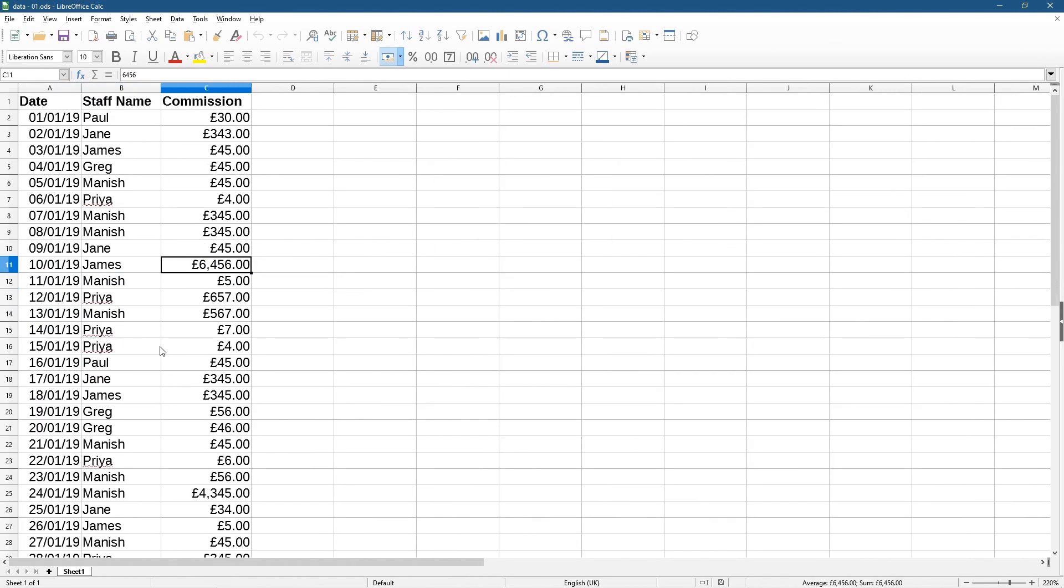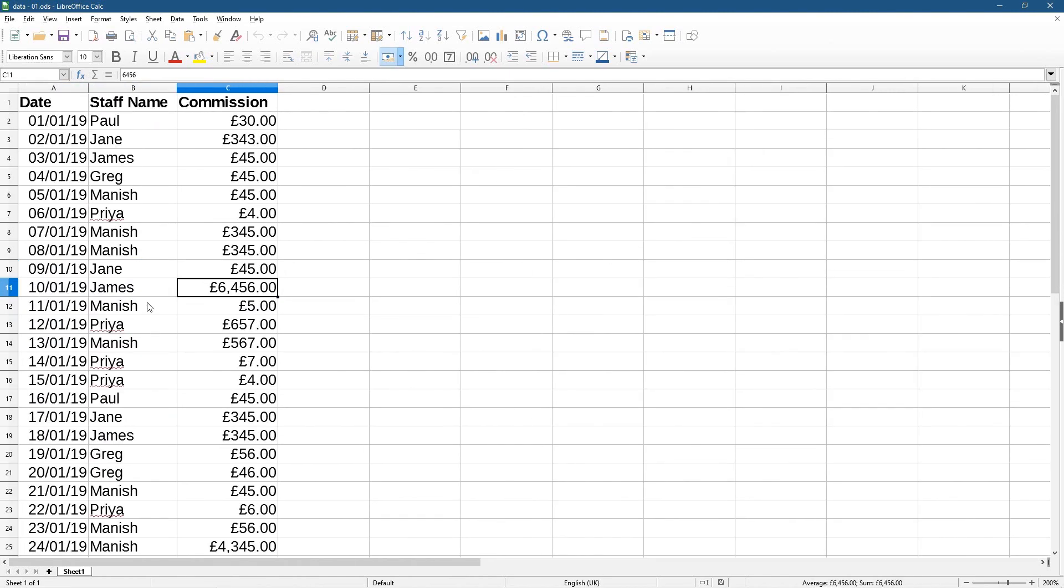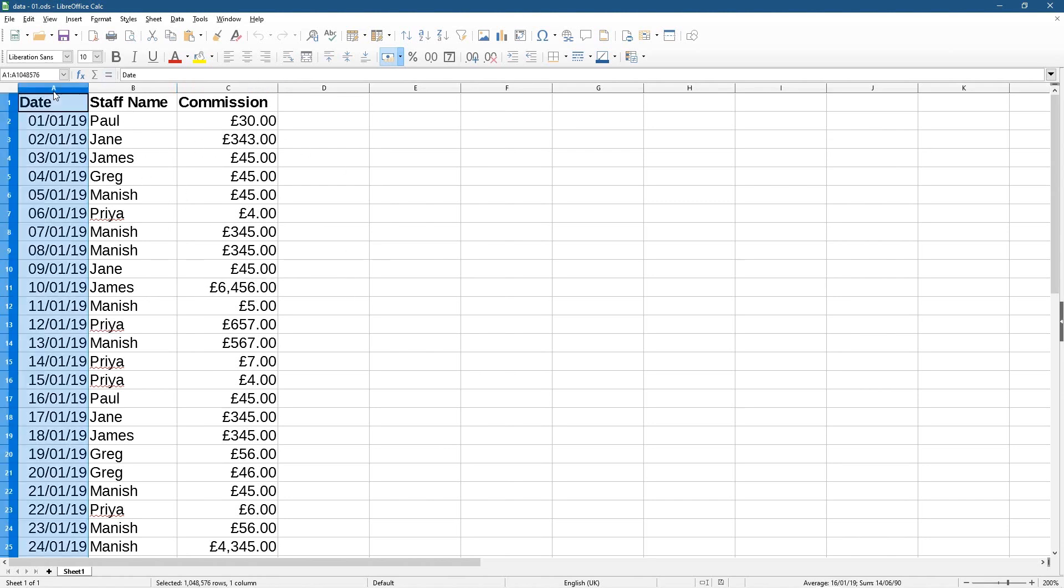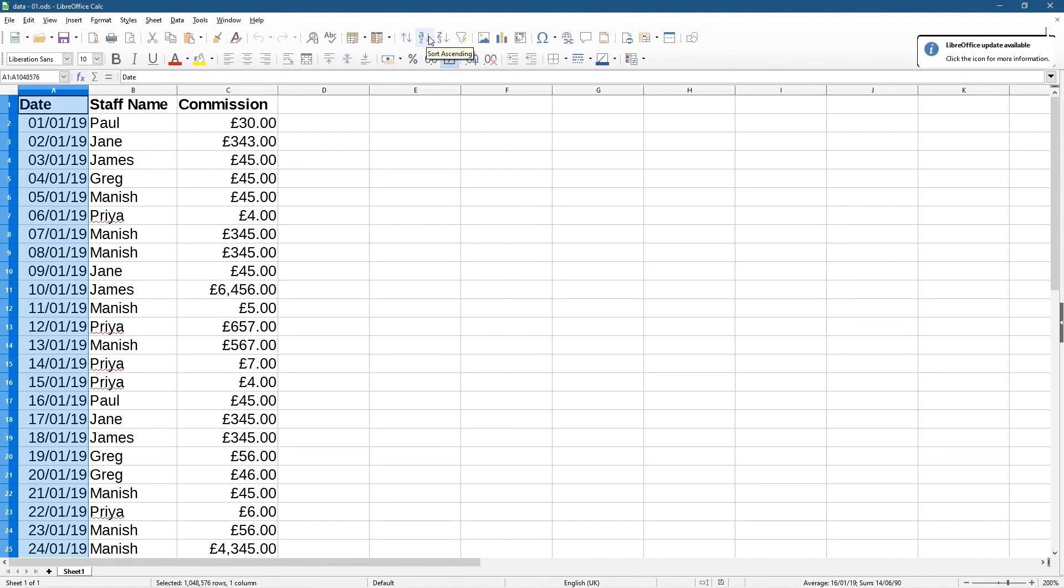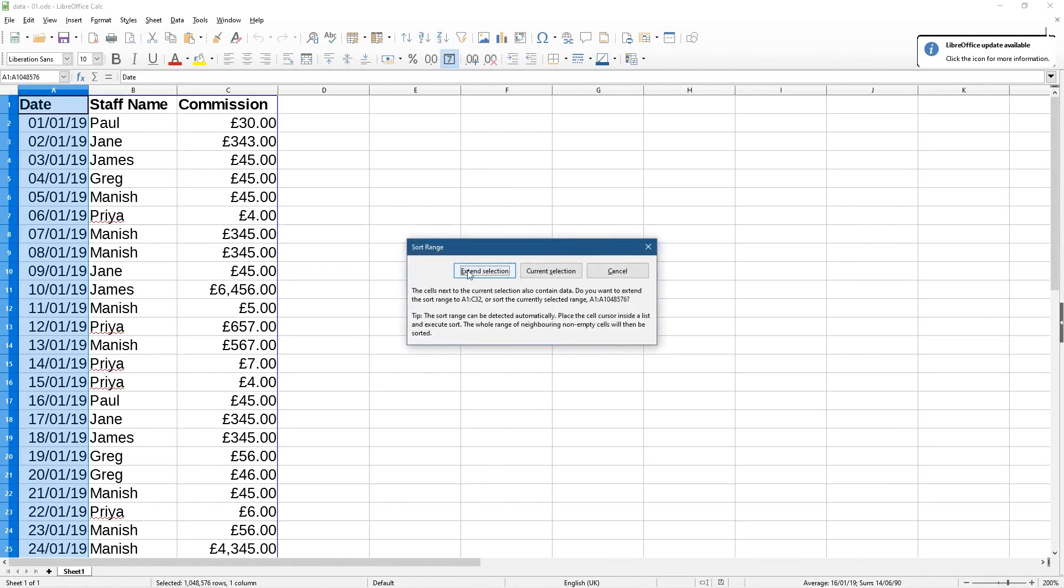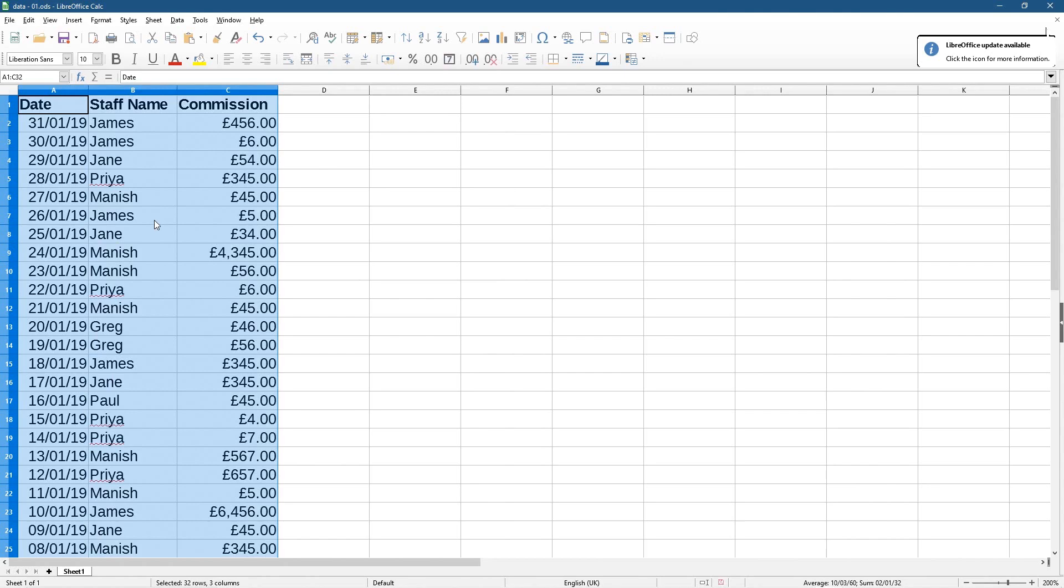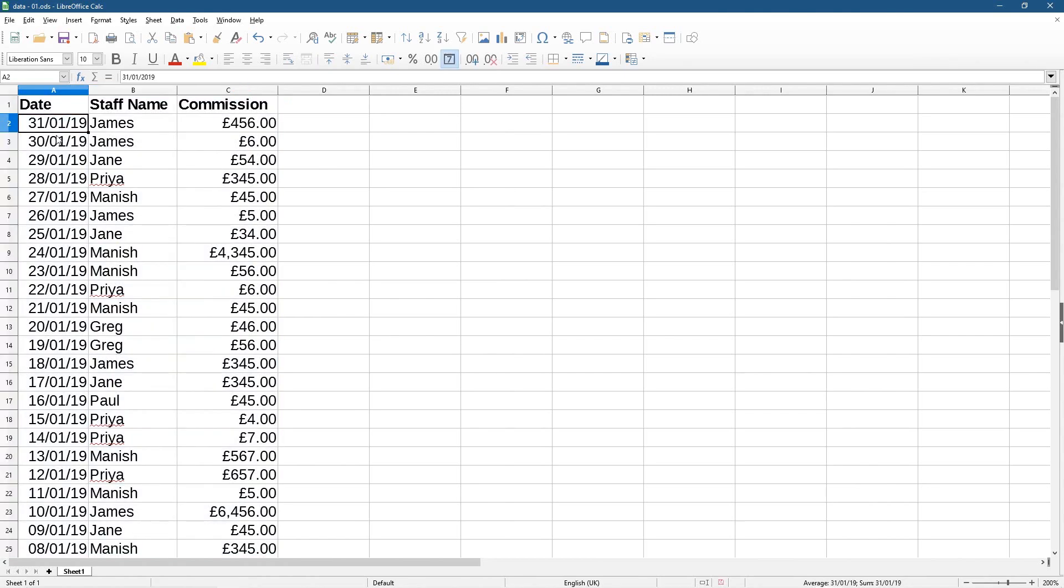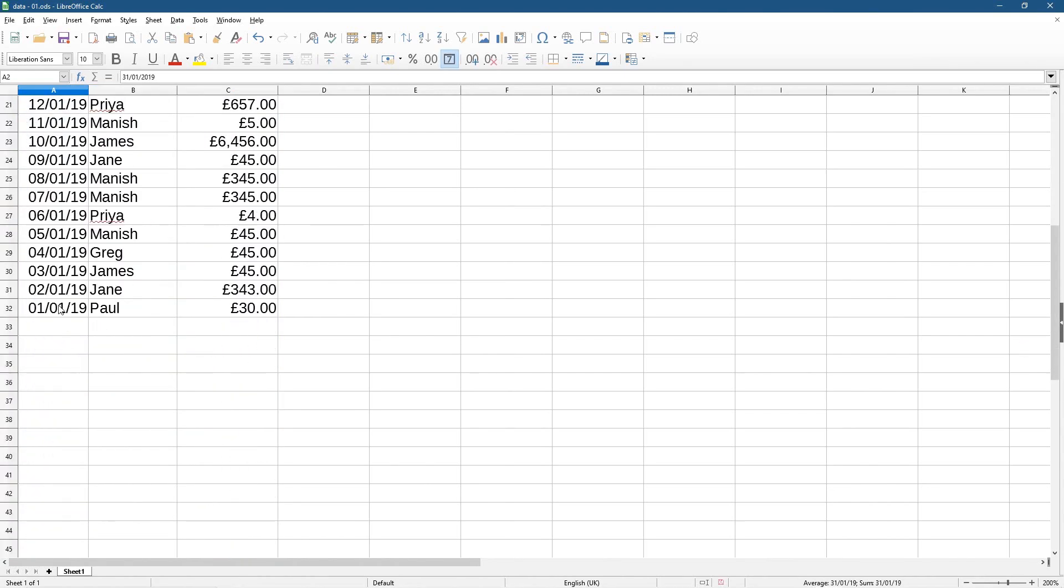Now what we want to do is order this data based on either ascending or descending. So if I click on letter A here, that will highlight this whole column and I can click on this option here - ascending or descending. So if I click descending and then select extend selection, it's going to put that in reverse date order, so the 31st of the first is at the top and now the first of the first is at the bottom.